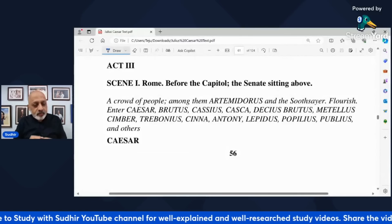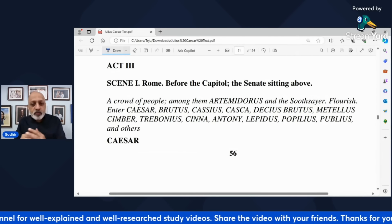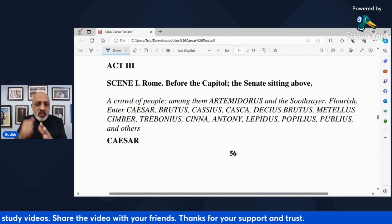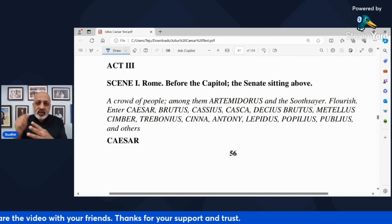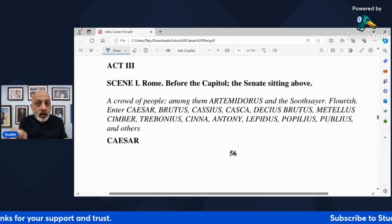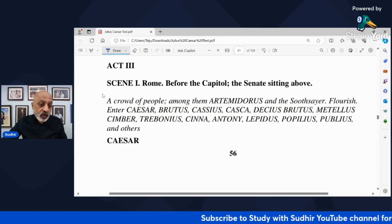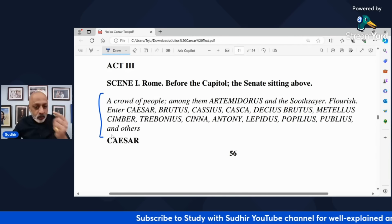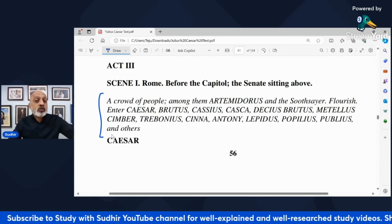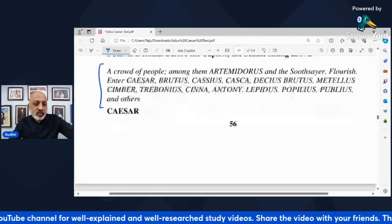Now you see the crowd of people — there are a whole lot of people: the Soothsayer, Artemidorus, Caesar, Brutus, Decius Brutus, Cassius, Cinna, Casca, Trebonius — everyone. All of them are part of this scene. Metellus Simber is an important character who actually initiates the entire process, the plot in which Caesar gets killed.